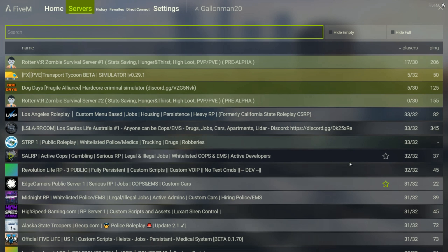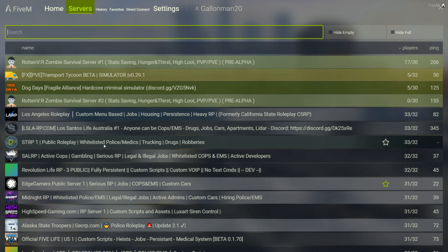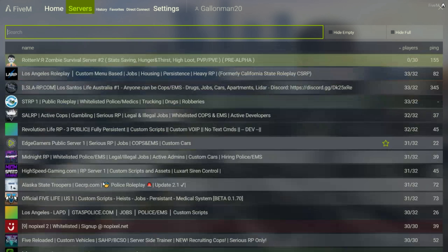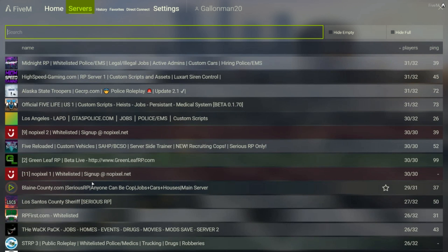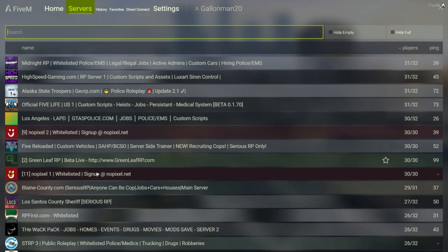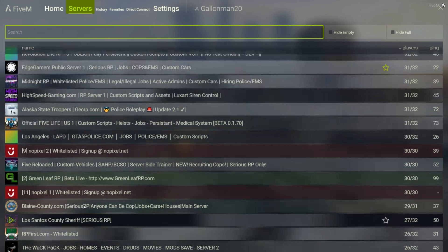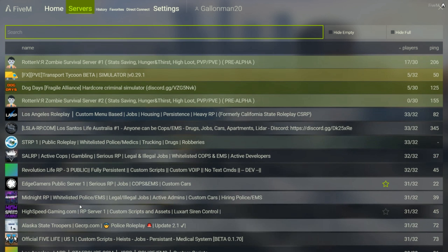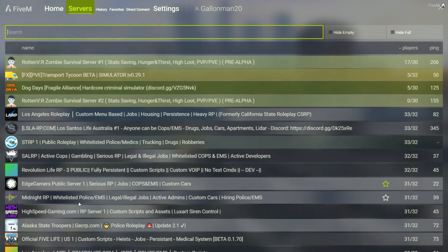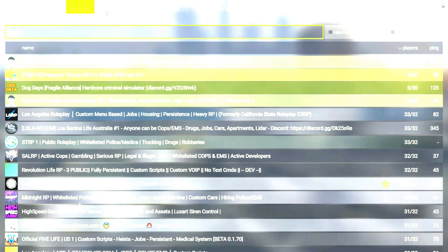If it says whitelisted, like this one says whitelisted right here where it just says police and medics, if a server says it's whitelisted then of course you cannot join. Like this one, RPFirst.com is whitelisted, so if I were to click on it right now I would not be able to join. So kind of look out for that, just join and yeah.